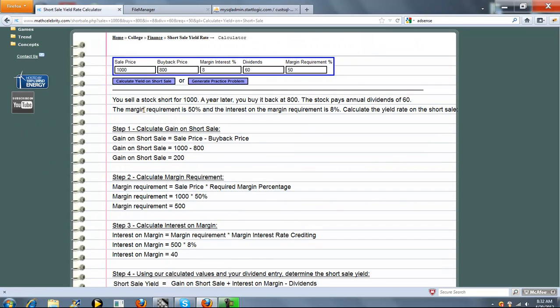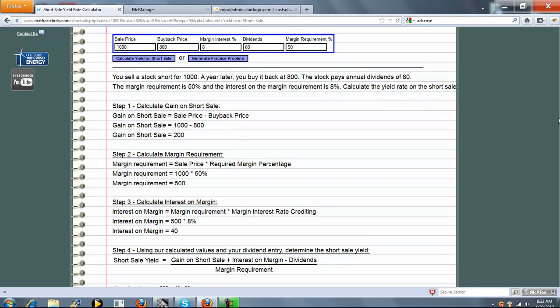We're going to summarize the problem for you. You sell a stock short for $1,000. A year later, you buy back at $800. The stock pays annual dividends of $60. The Margin Requirement is 50%, and the interest on Margin Requirement is 8%. Calculate the Yield Rate on the Short Sale.